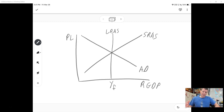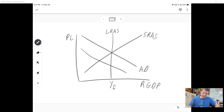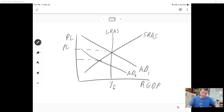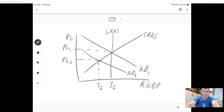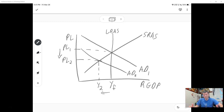Let's say the economy looks like this — we're in long-run equilibrium and we hit a recession. In a recession, consumption drops and investment drops, which means aggregate demand shifts to the left. When that happens, price levels fall — we get deflation — and output falls as well. Remember, when output falls, unemployment is rising, because if we're not producing as much, we don't need as many workers.